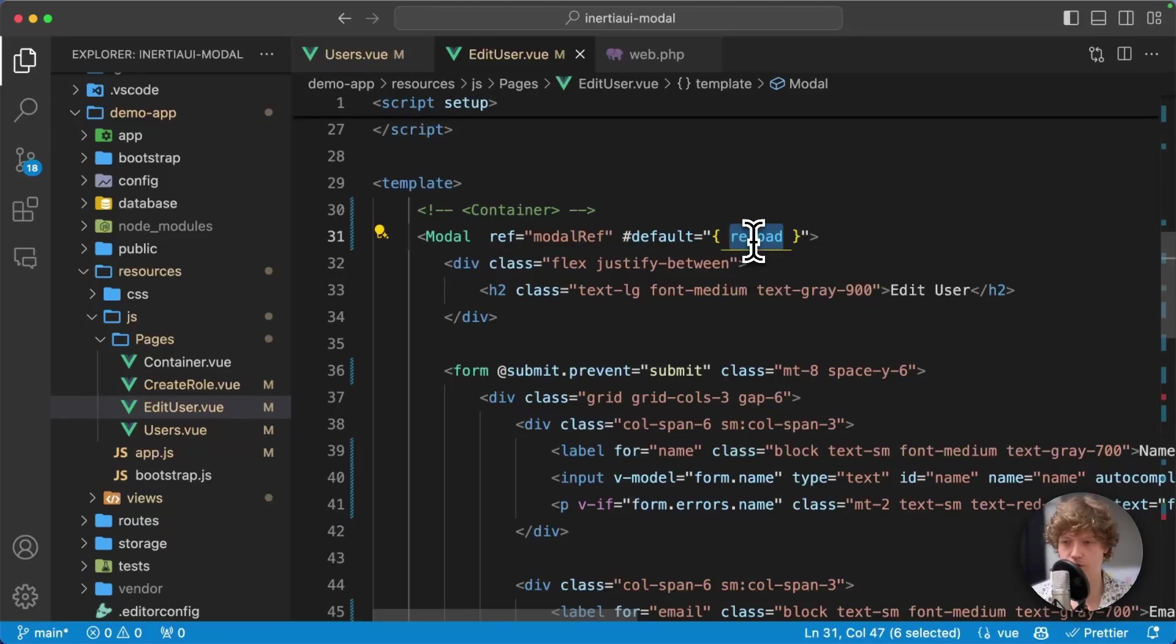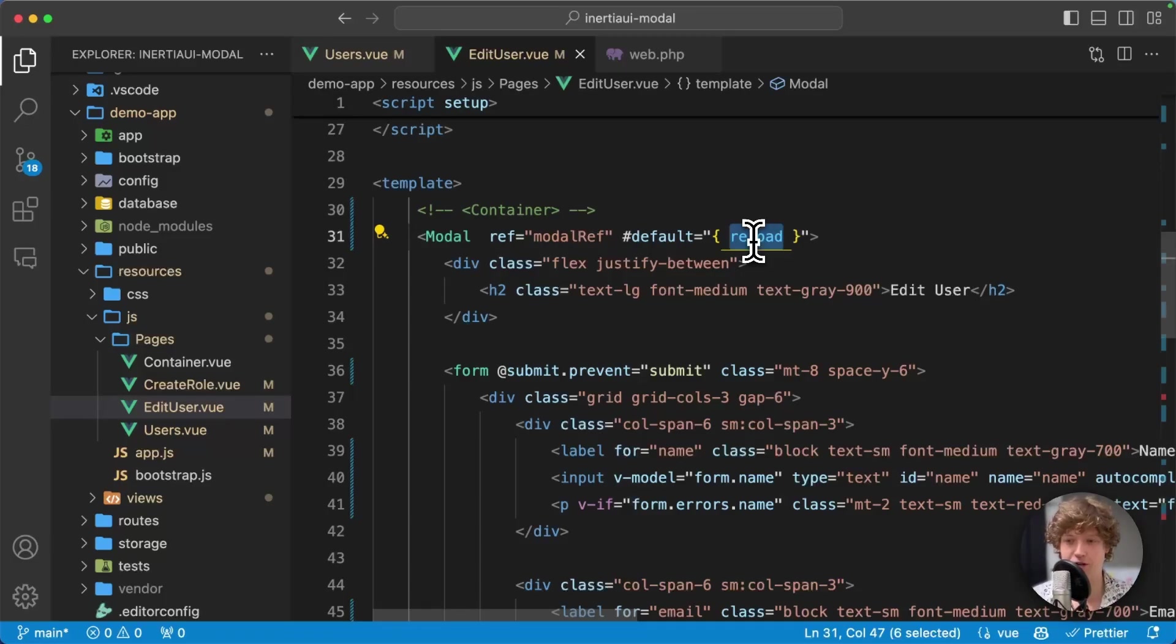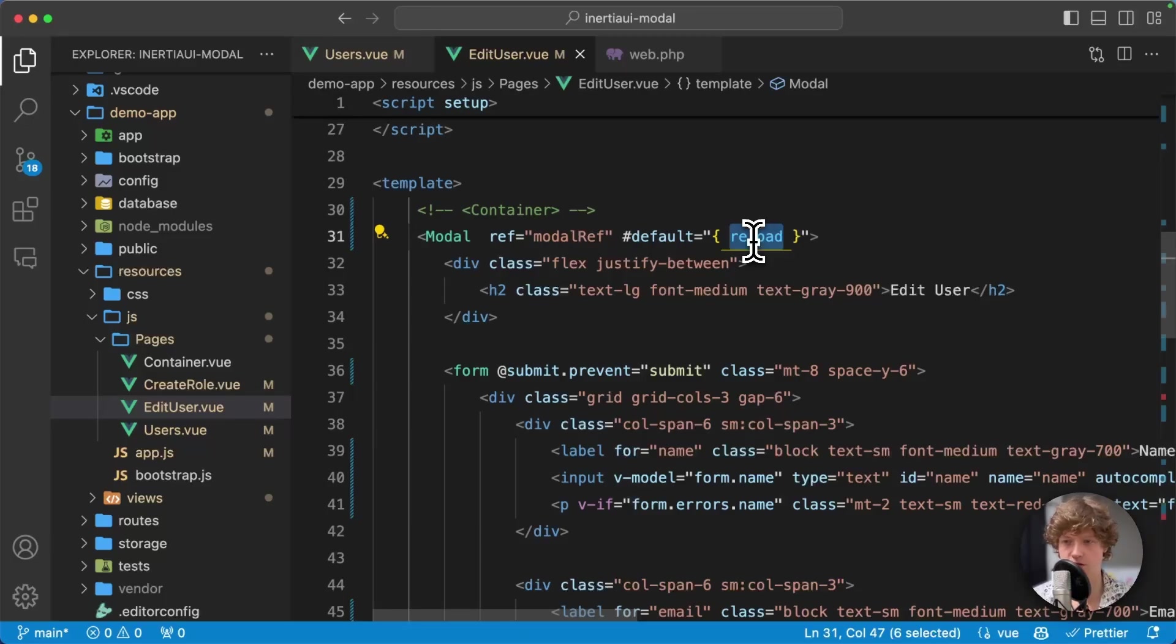We have reload, but there's also stuff like close, so you can close the modal from within. There's support for custom events so modal stack modals can talk to each other.